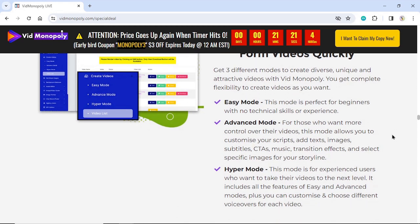Easy Mode: This mode is perfect for beginners with no technical skills or experience. Advanced Mode: For those who want more control over their videos, this mode allows you to customize your scripts, add texts, images, subtitles, CTAs, music, transition effects, and select specific images for your storyline. Hyper Mode: This mode is for experienced users who want to take their videos to the next level. It includes all the features of easy and advanced modes, plus you can customize and choose different voiceovers for each video.